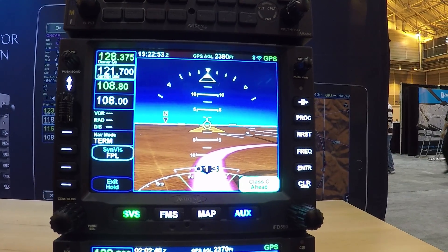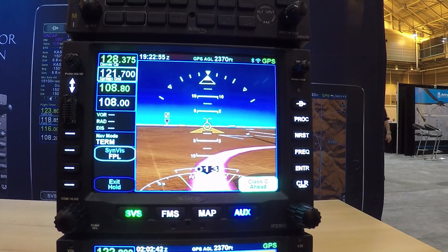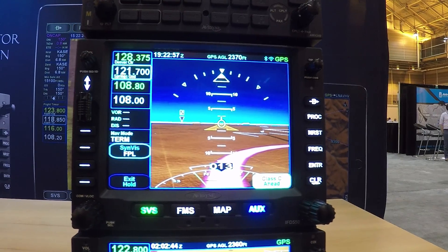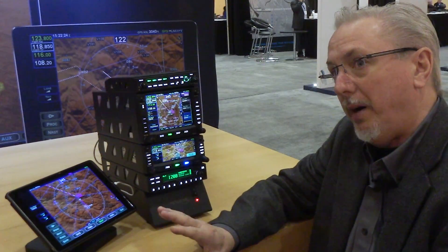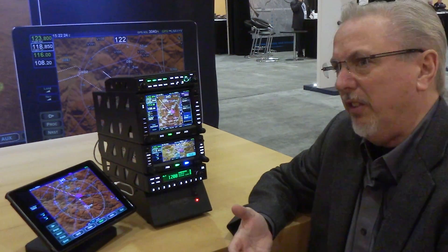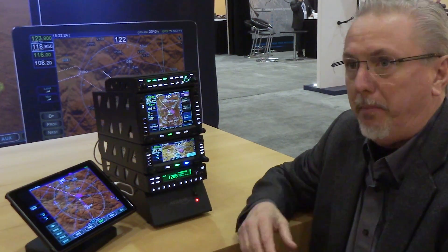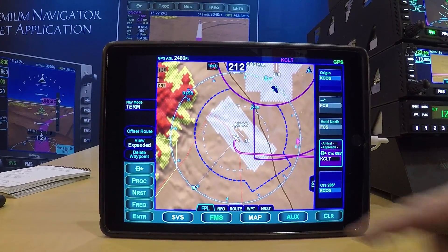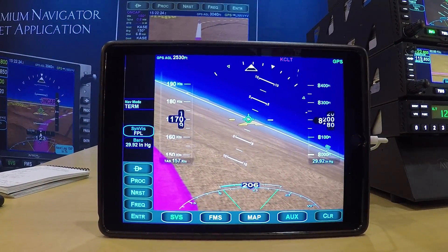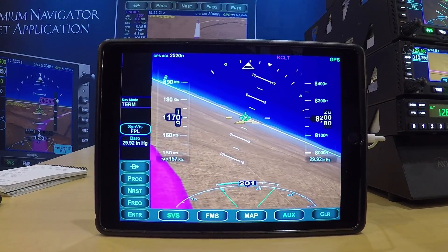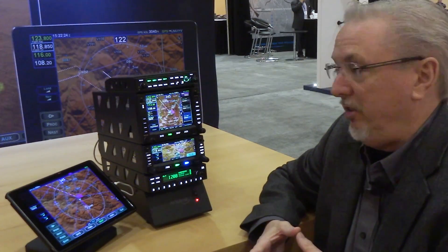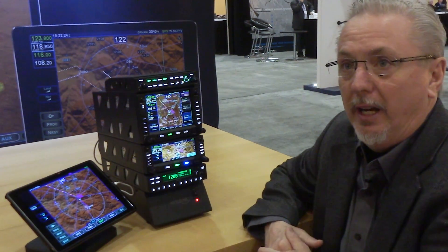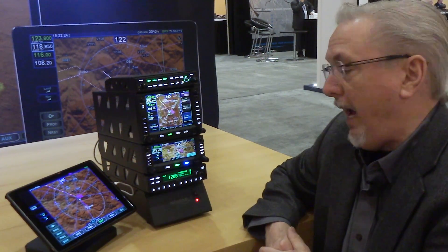Our R10.2 software includes synthetic vision for the 540 and 440. It's backward compatible, so all those folks who already have those boxes can upgrade, and it is a free upgrade. It also adds new features like circle-to-fly and the capability to communicate with the iPad, so we've got third-party partners like ForeFlight and Seattle Avionics with FlyQ doing two-way communication with those apps.